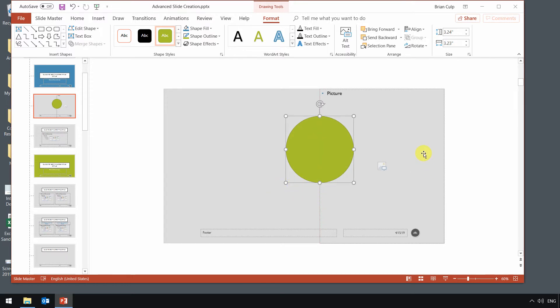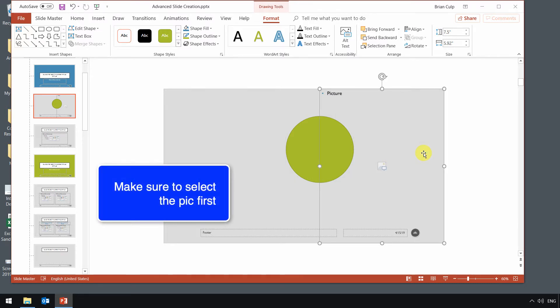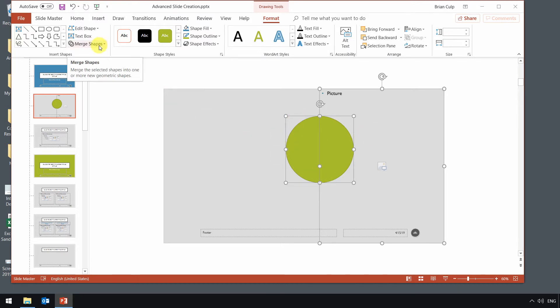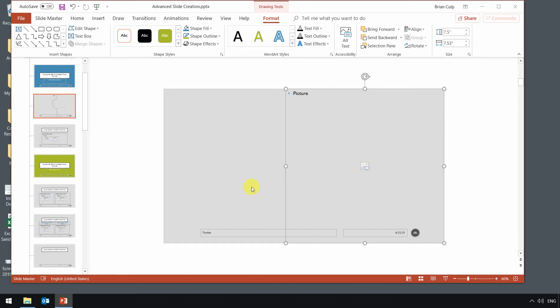So now that I've got two shapes on my canvas here, I'm going to select the picture first. And the order in which you make the selections is very important when you do this next little trick here. So I'm going to select the picture, then the shape, so that they are both selected. And then I'll go up here to Insert Shapes section and Merge Shapes. So I'll make a union of the two shapes...